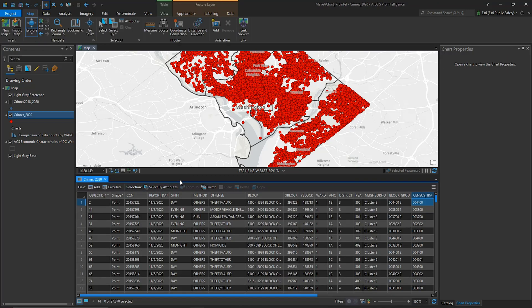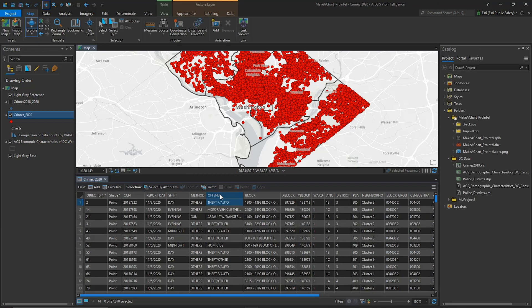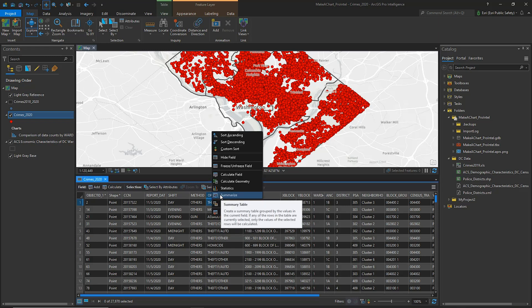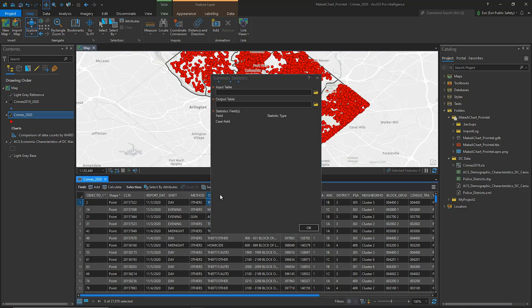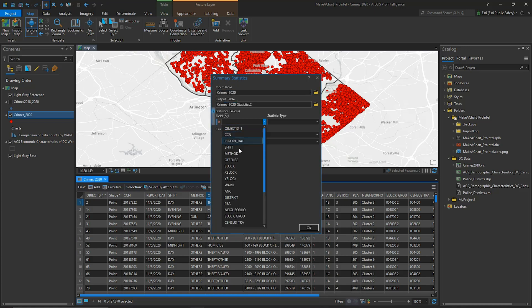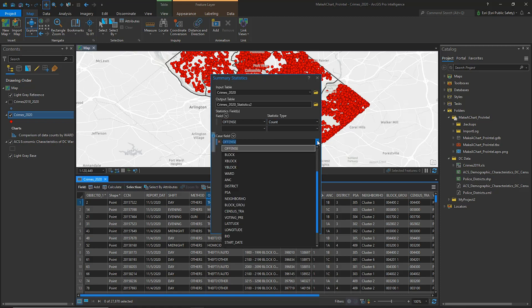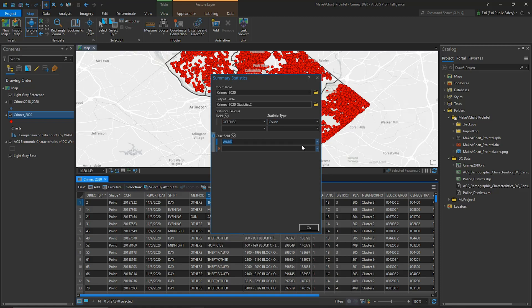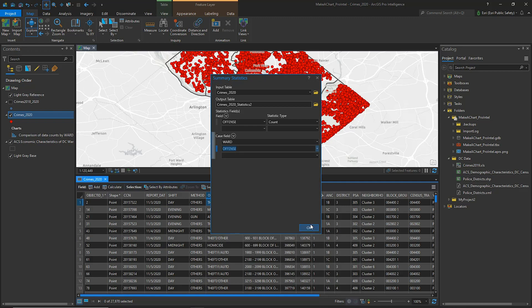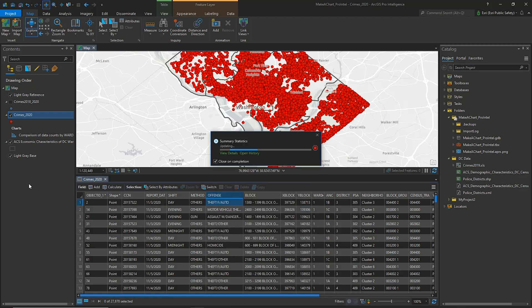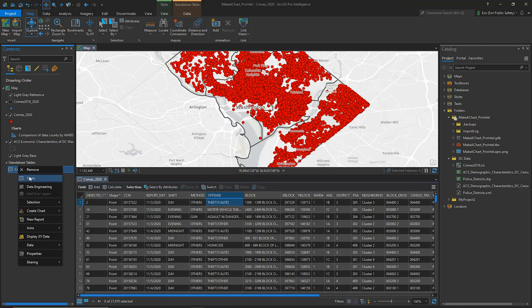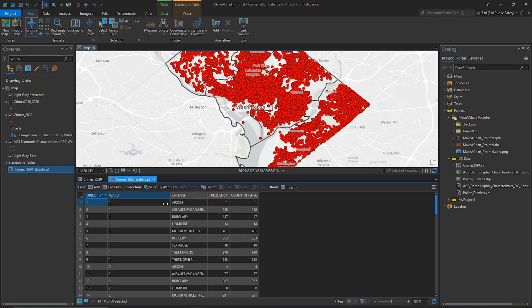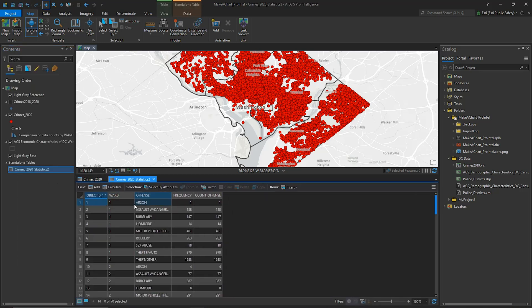Next, we'll calculate summary statistics in our Crimes 2020 table based on Ward and Offense. In the table, I'll right-click the Offense field and choose Summarize from the Context menu. For the Statistic field, I'll choose Offense and count up the crimes by offense. Then, for Case fields, we'll break down how many crimes occur by offense in each Ward. The Summary table is created and now I see the individual types of offenses listed by Ward and the number of times they occurred in 2020.